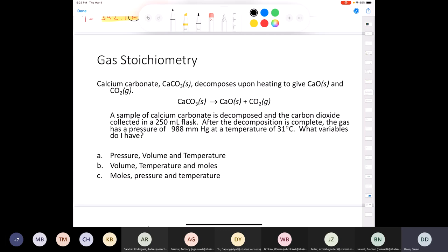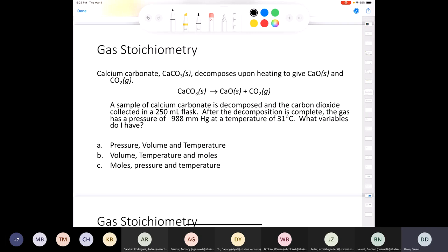Let's walk through a problem step by step. Calcium carbonate (solid) decomposes when heated to produce calcium oxide and carbon dioxide. A sample of CaCO3 is decomposed and the CO2 collected in a 250 mL flask. After decomposition, the gas has a pressure of 988 mmHg at a temperature of 31°C.